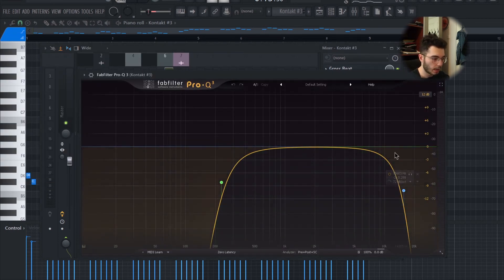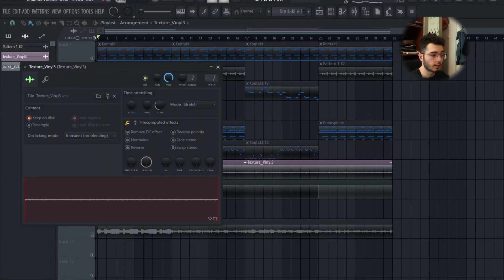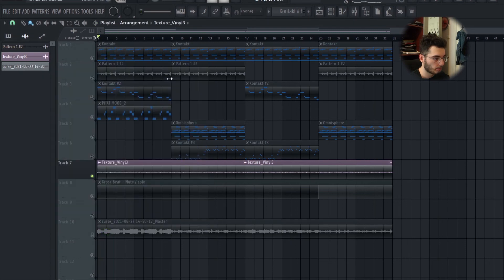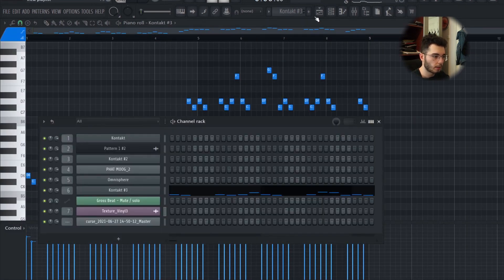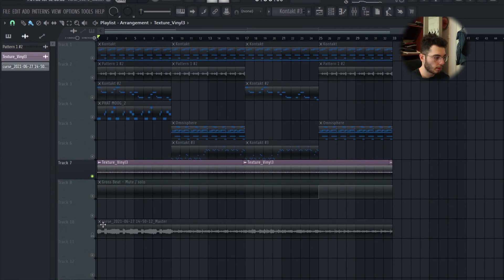Last element is this vinyl effect. This is what that sounds like. I took it from a random pack and I just copied and pasted it over for the whole thing.